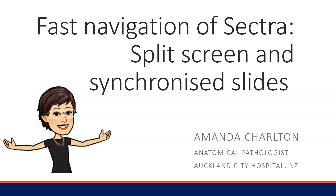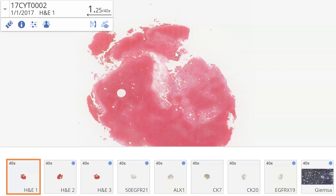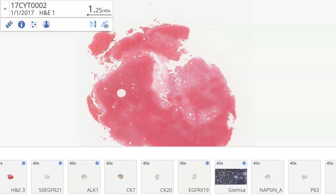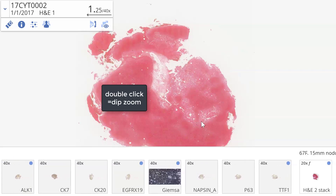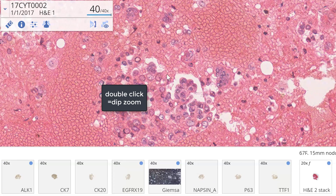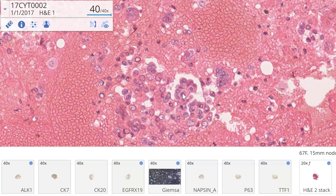Hi, I'm Amanda. In this video we will learn how to set up a split-screen view to compare slides and synchronize them. This is especially useful for comparing multiple immunostained slides. This case of aspirate from a lung nodule with cell block and panel of immunos is exactly the sort of case. Double-click to zoom in quickly. These are the suspicious cell clusters with community borders as well as single cells — is it adenocarcinoma or squamous carcinoma?